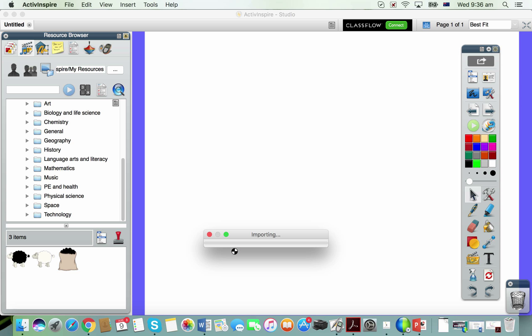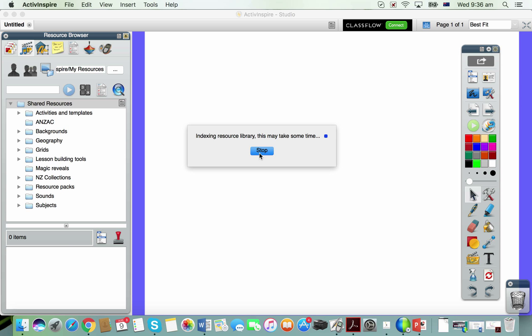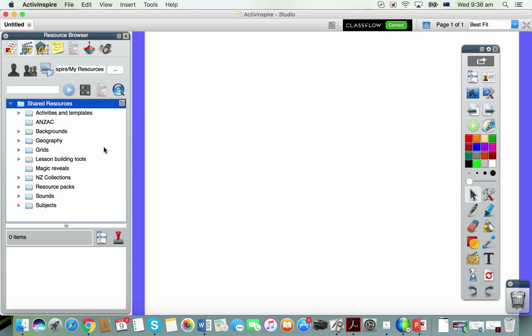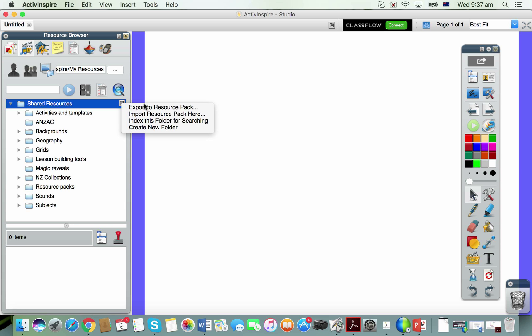What you can also do if for whatever reason your computer doesn't allow you to import the resource pack like that, you can come to the heading of the shared resources in your library with this little note icon here and choose to import resource pack.